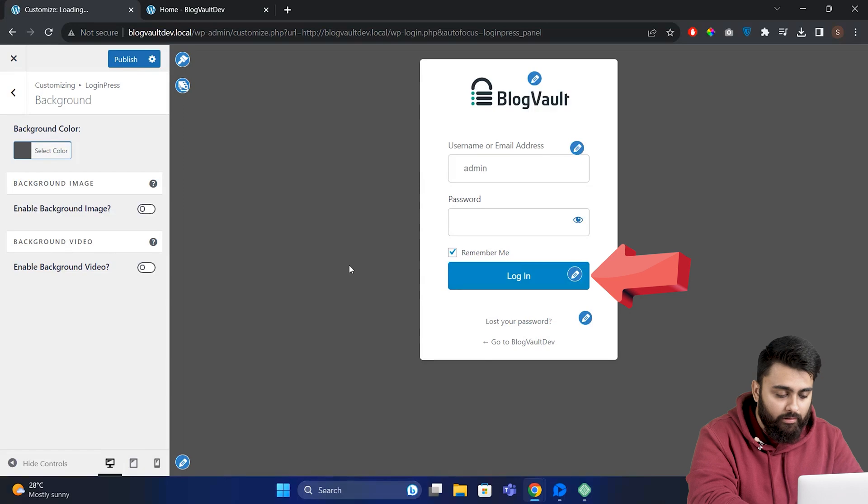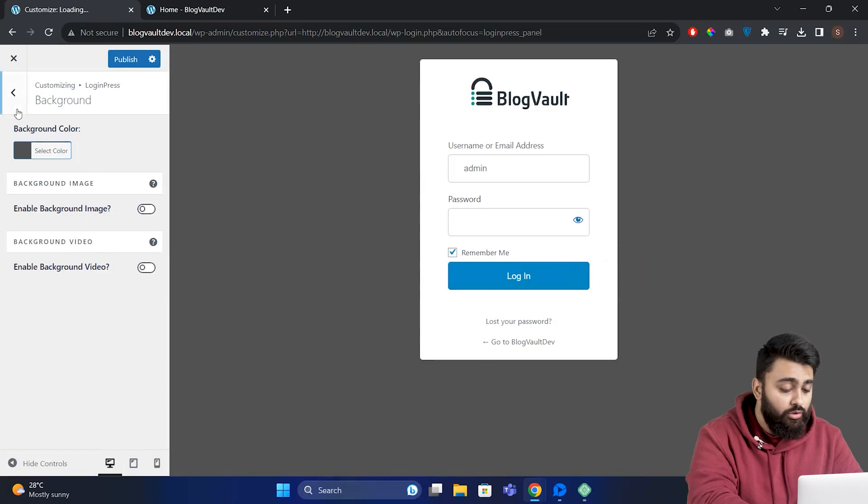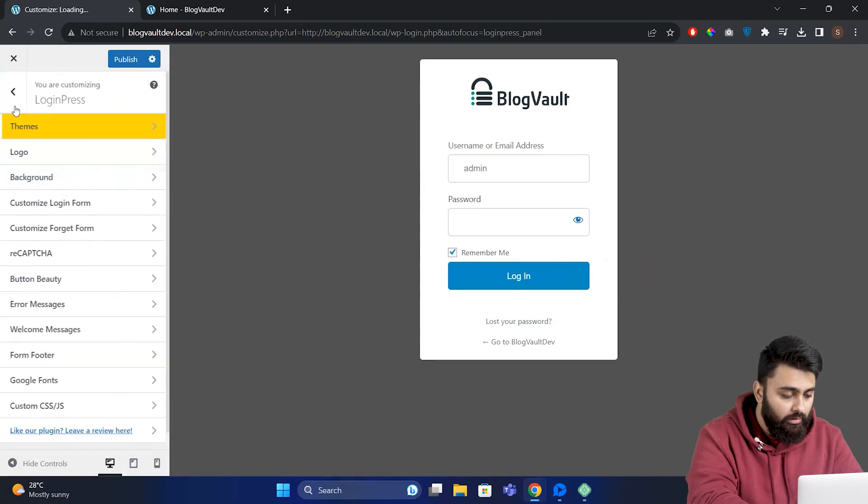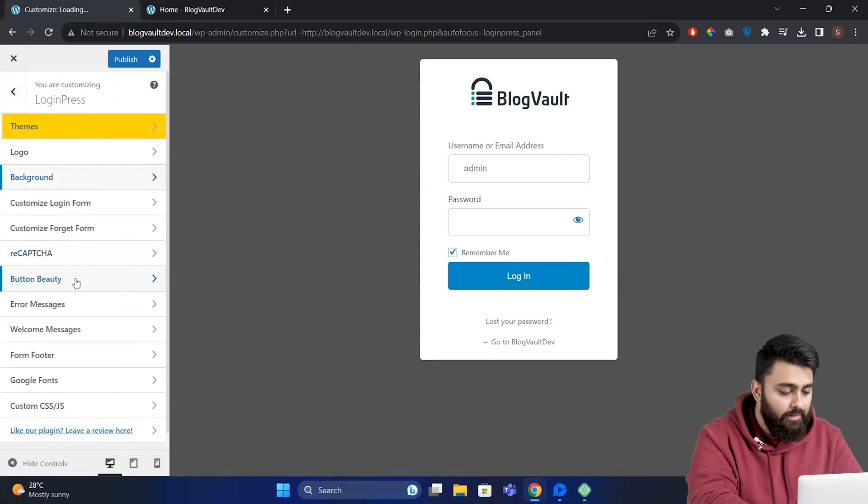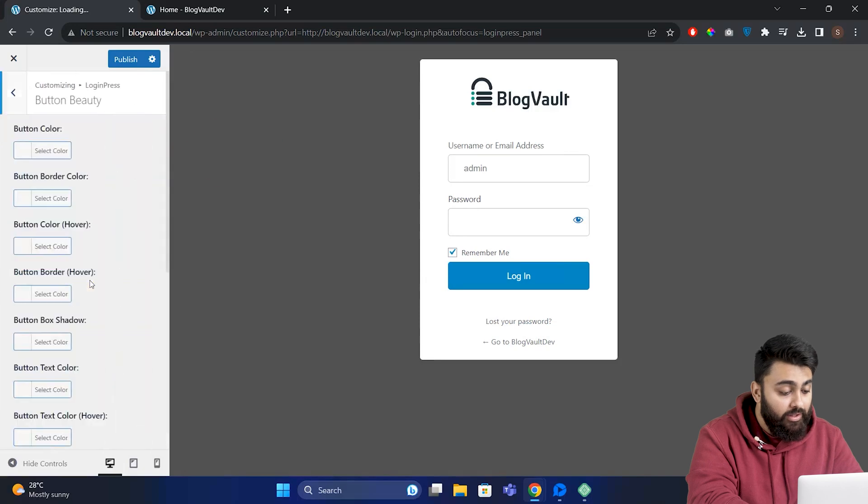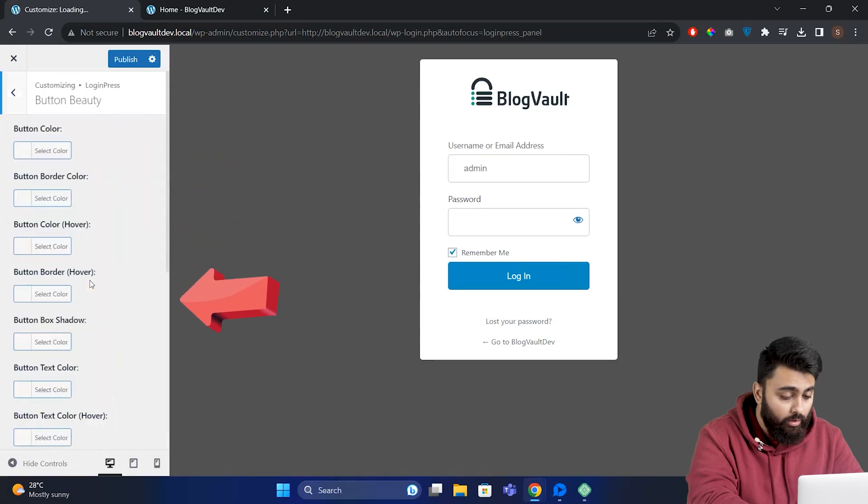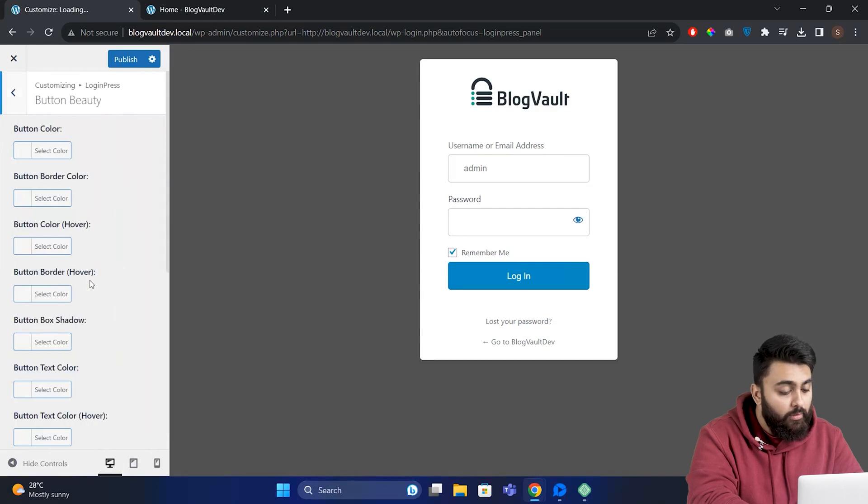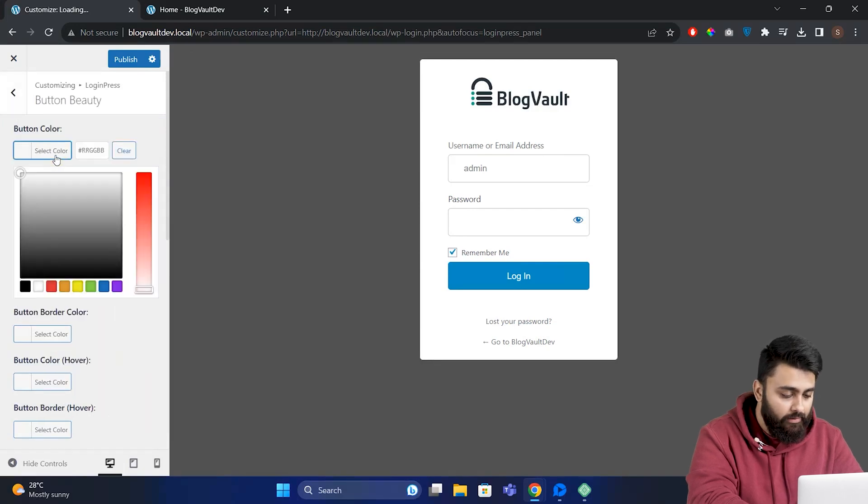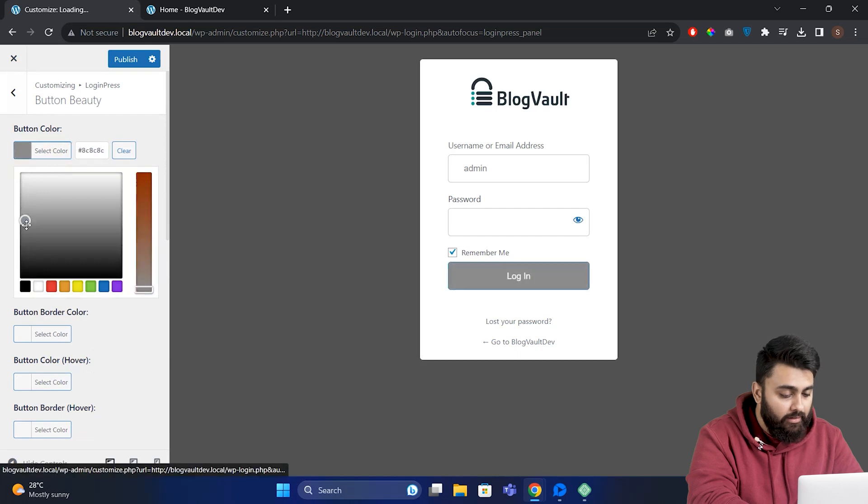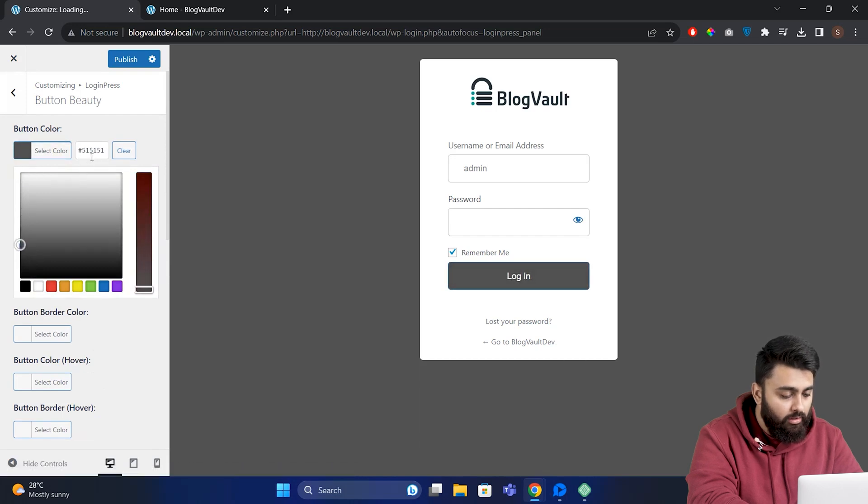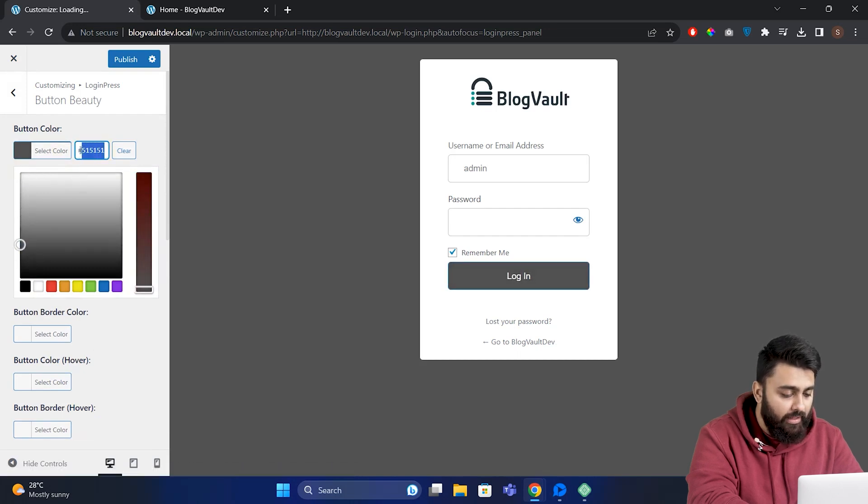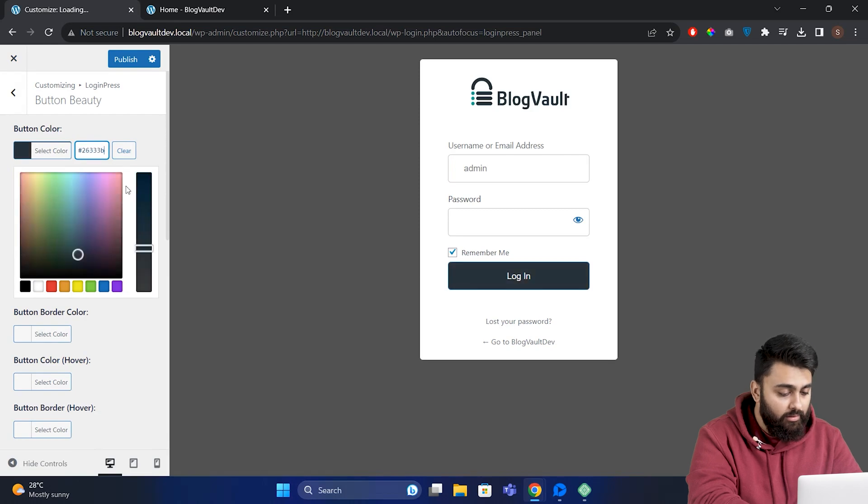You can also change the color of this button to suit your branding. Just go here and select Button Beauty. Here you can change the button color, the button border, add a different color when someone hovers over it, drop shadow, and more things. For now I'll show you how to change the color - click here, then you can select the color you want from this, or you can paste the hex code of your brand color like this, press Enter, and the color will change.